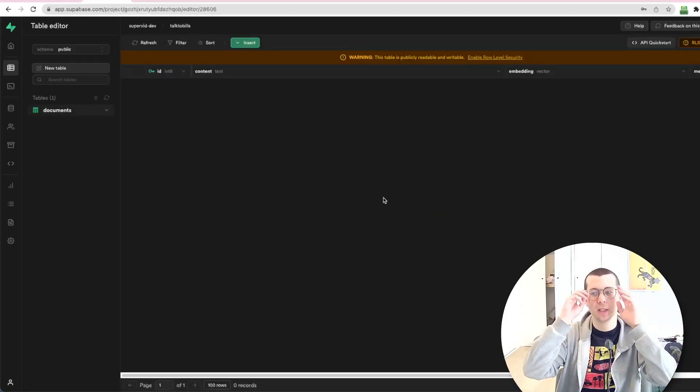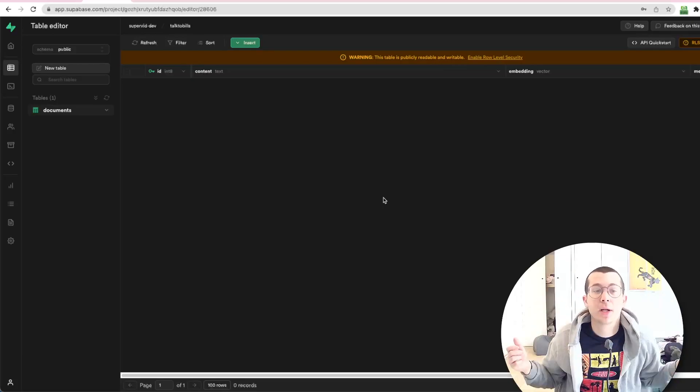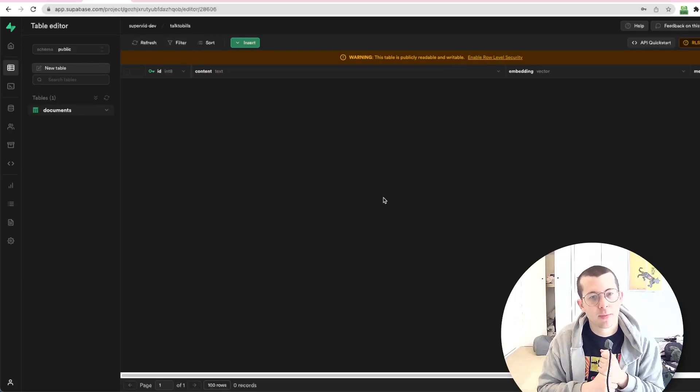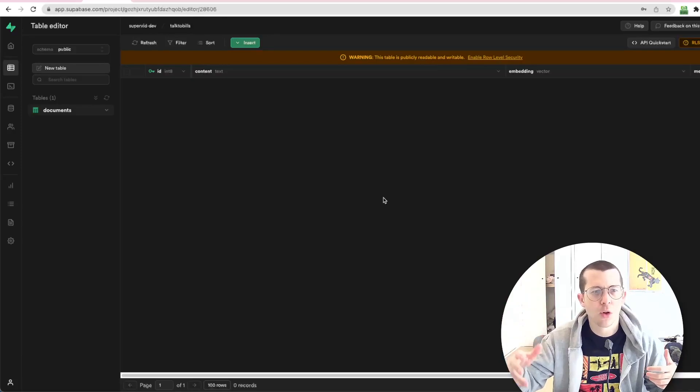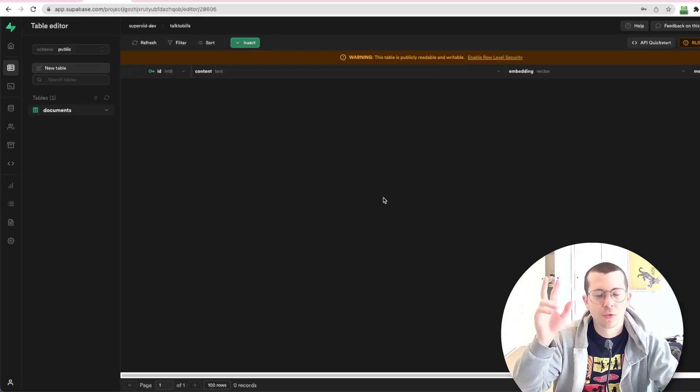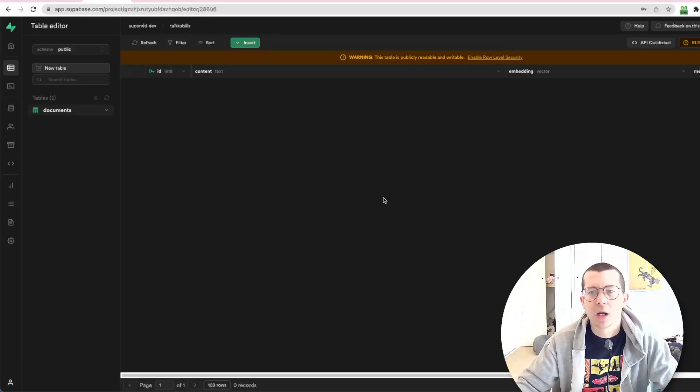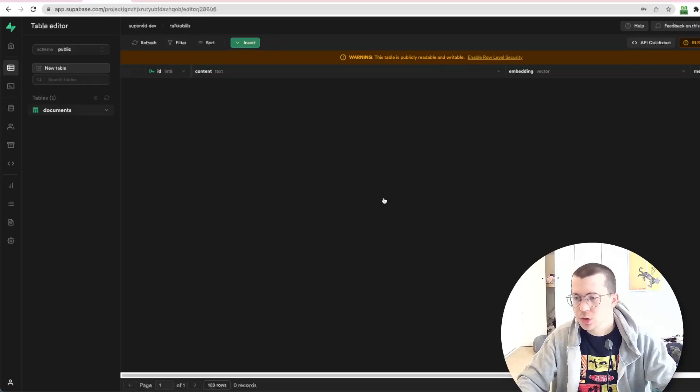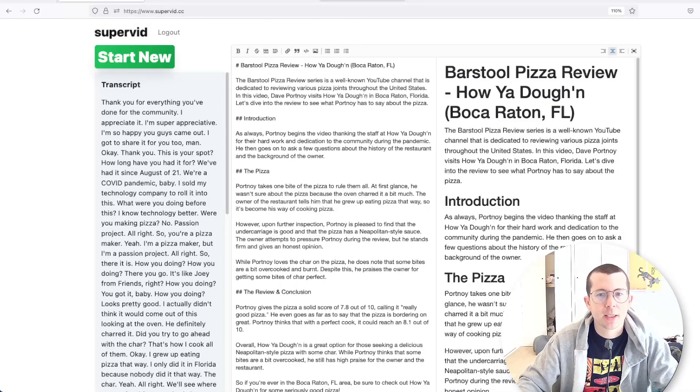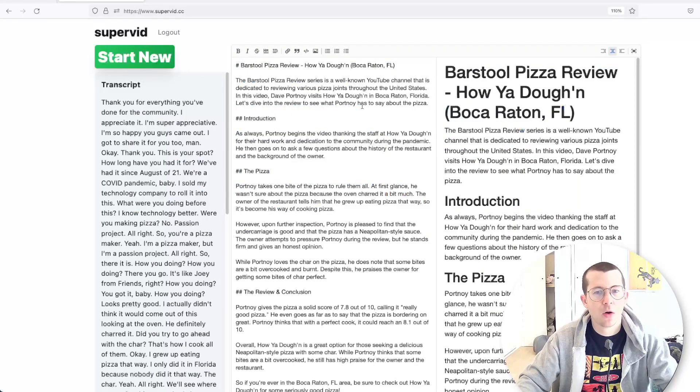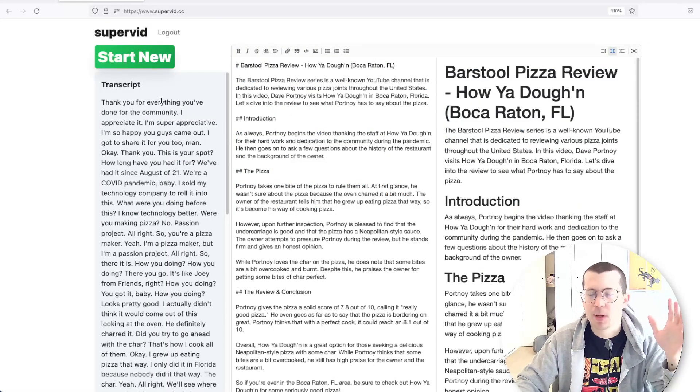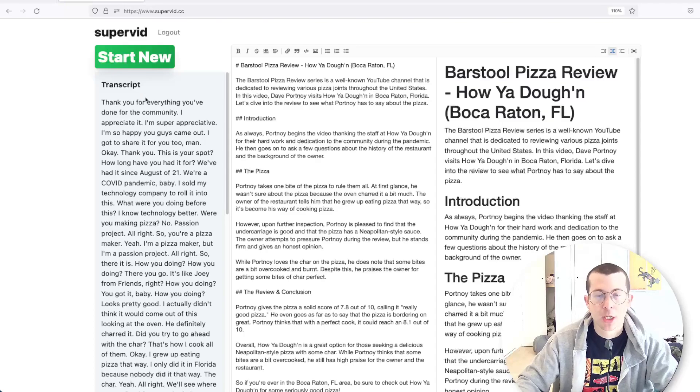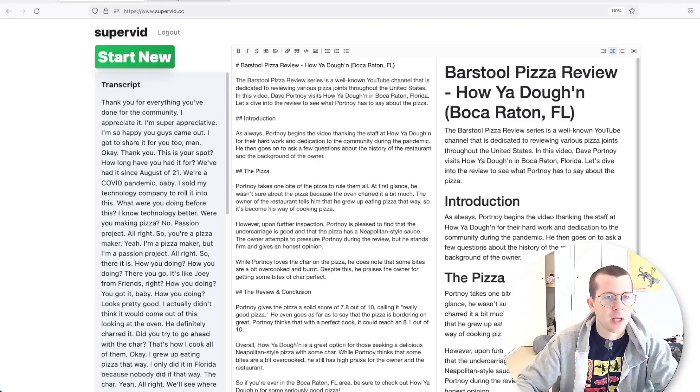The second thing we need to do is we're going to talk to a YouTube video. How the heck are we going to do that? We're going to grab the transcript. And I've built a tool. I did a 24-hour challenge where I built a sort of an AI tool. And it's free. You can use it. And it's called SuperVid. And what it's going to do is it's going to convert your video into a blog post, but we don't need the blog post part. We just need the transcript, which I do with OpenAI Whisper.